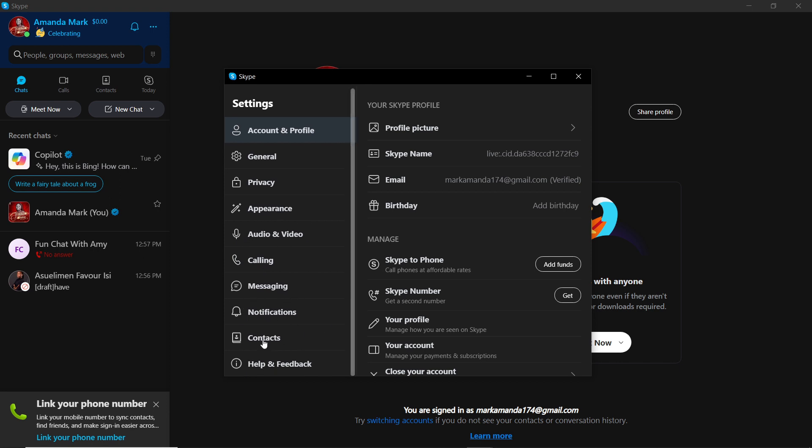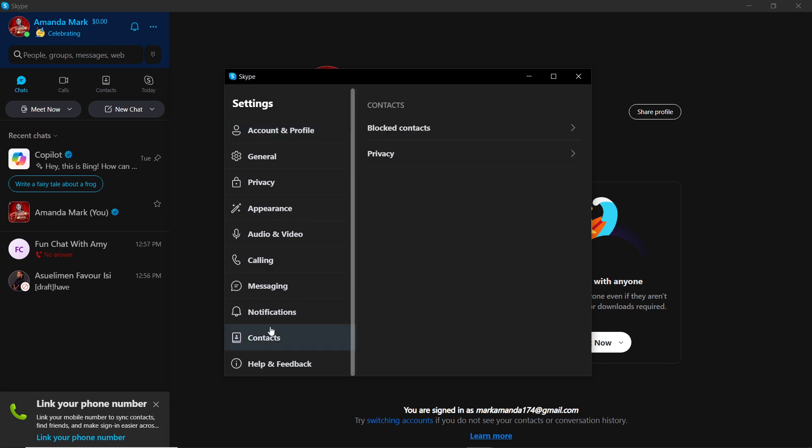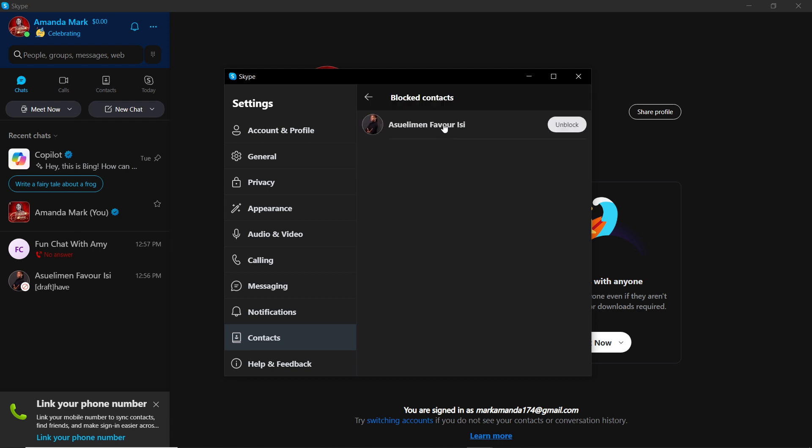So click on Contacts, and once you click on Contacts, here you have Blocked Contacts. Go ahead and click on Blocked Contacts, and this is the person. You have this button just right next to the person that says Unblock. Go ahead and click on Unblock.